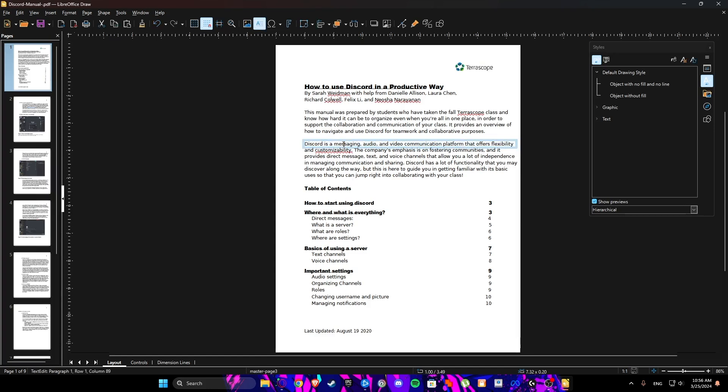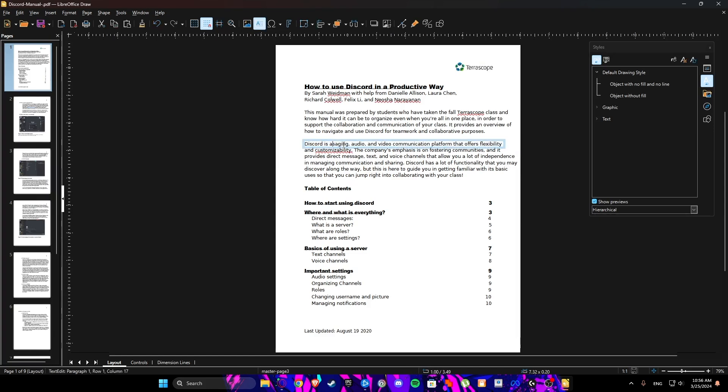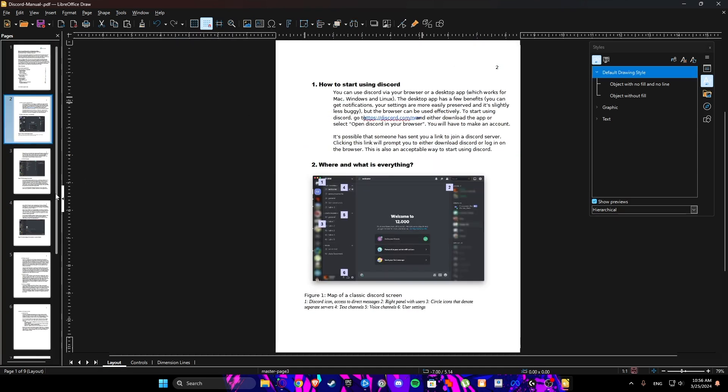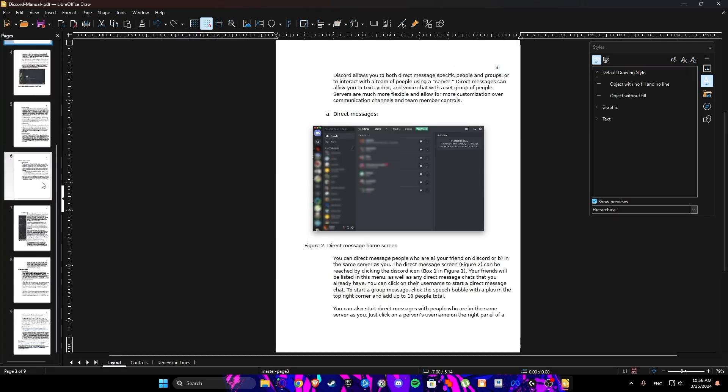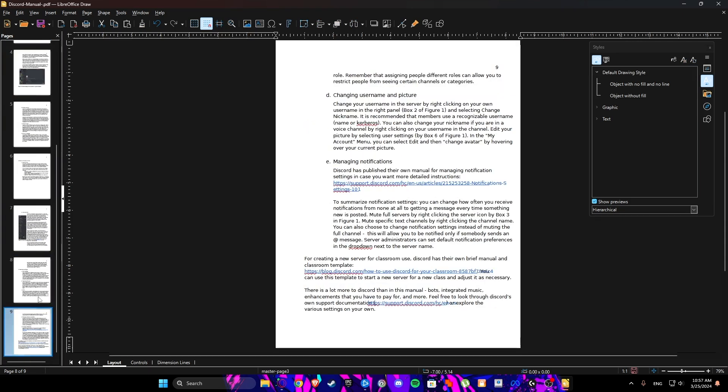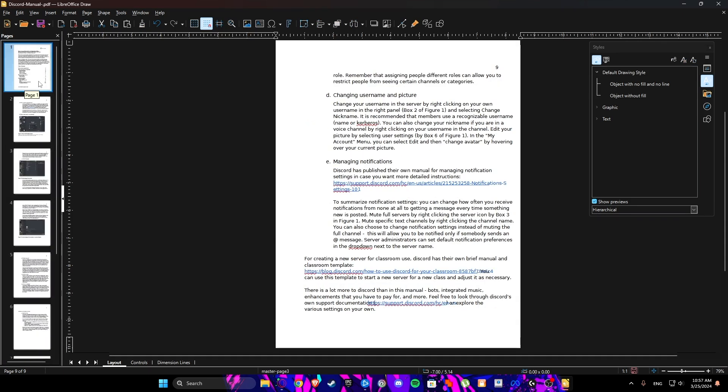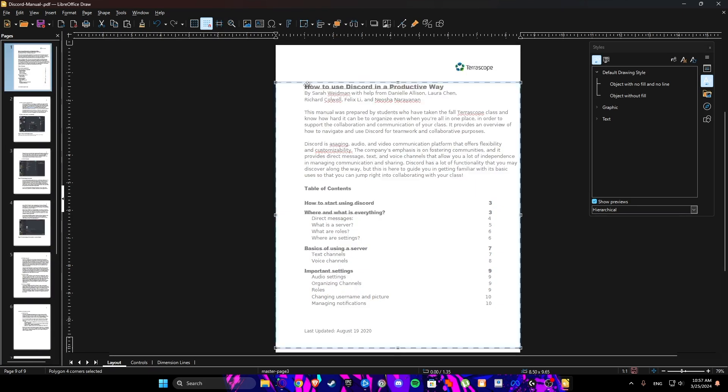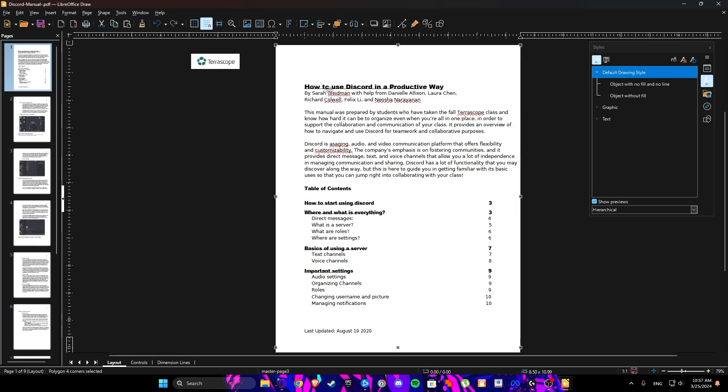And here you can see you can edit your file. I used the Discord manual for example, but you can delete everything. So that is how you can edit your PDF files for free.